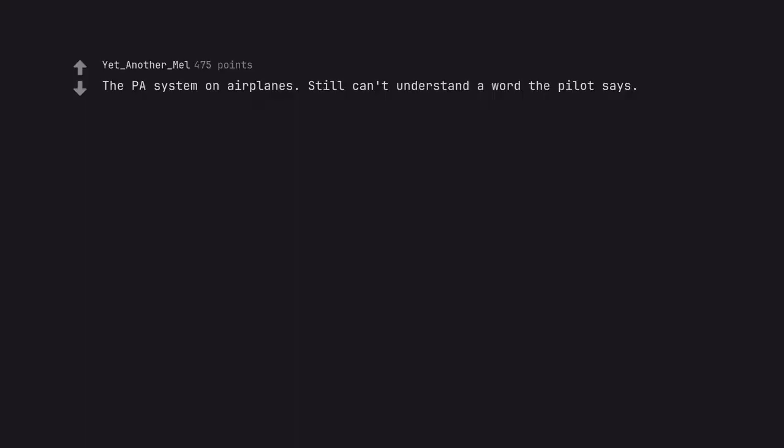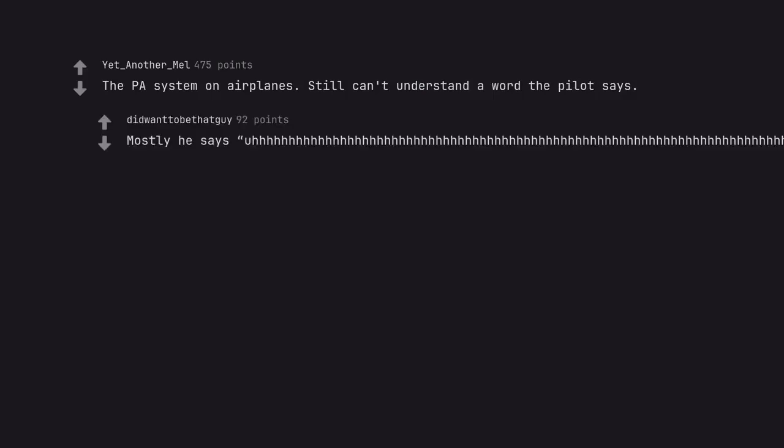The PA system on airplanes. Still can't understand a word the pilot says. Mostly he says ah.